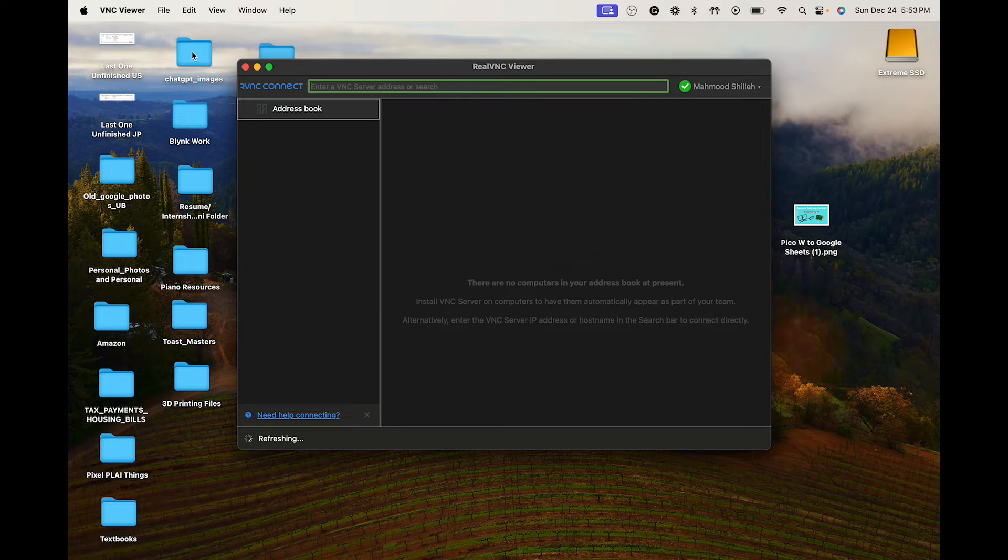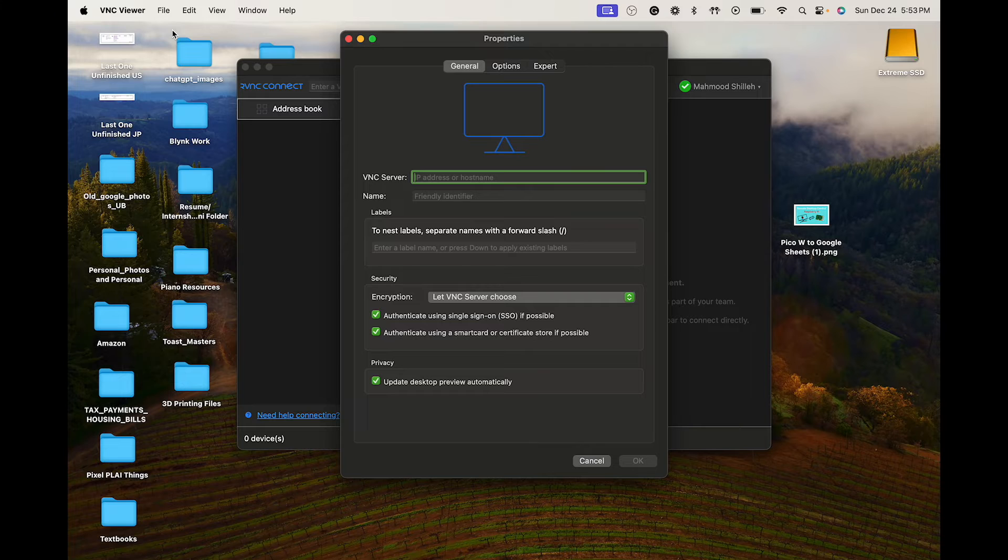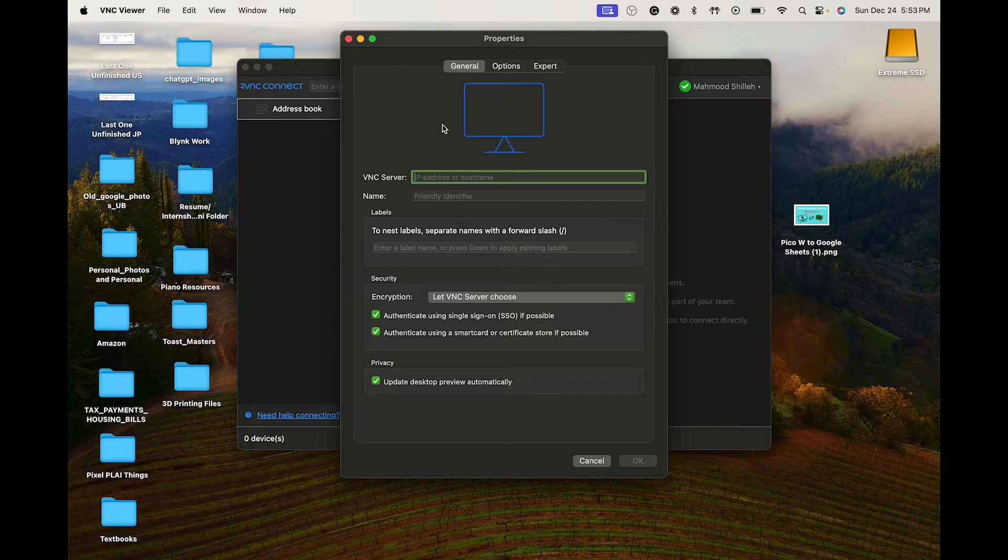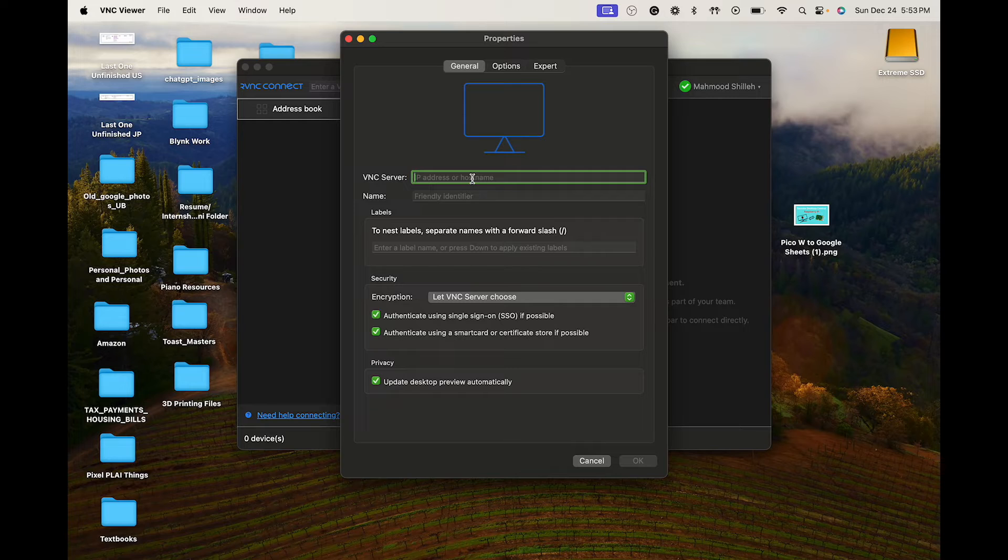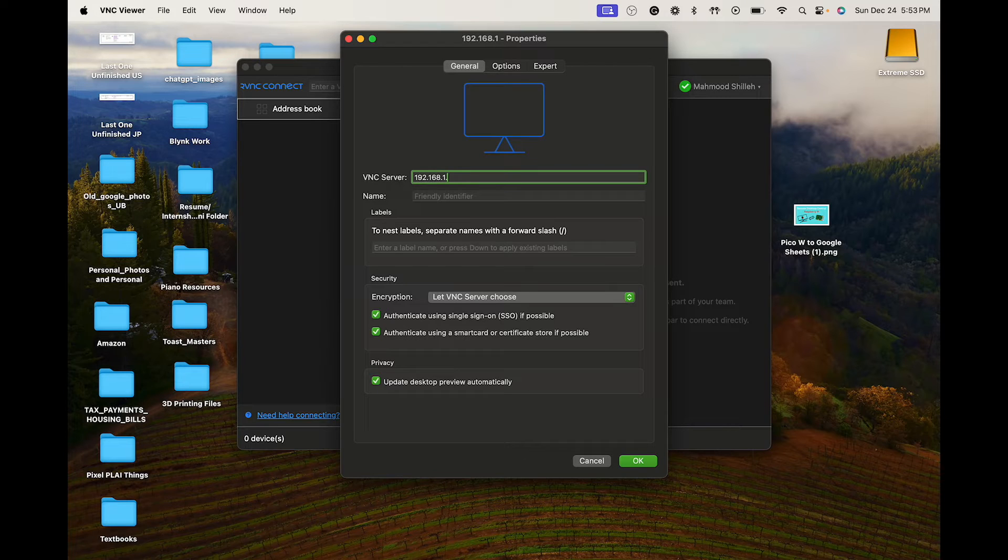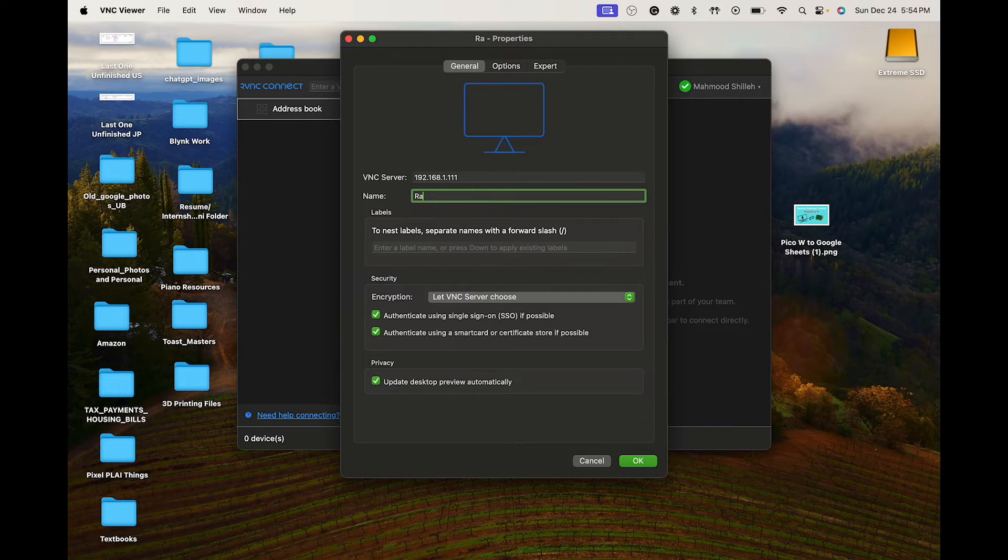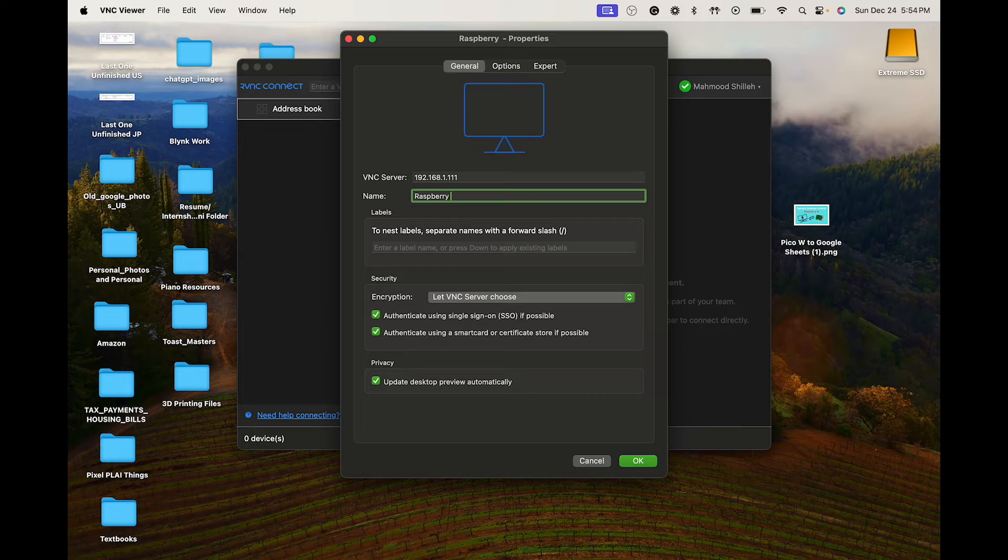We just go here and typically I just go to the top left here and say new connection. You just want to enter your IP address - so if you watch part one you should be able to get this easily or you should have it at hand already. Mine is just 192.168.1.111 and you can just name this whatever you want. We'll just call it Raspberry Pi.